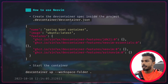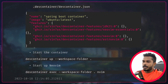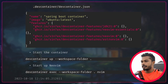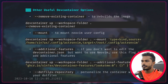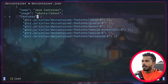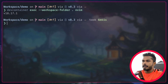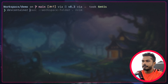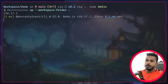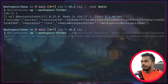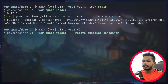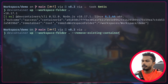The steps to get started are pretty simple: define the dev container JSON inside the project, define the specification, run dev container up to spin up the container, and connect to it using exec. If you've changed something in the specification and run dev container up again, it will reuse the same container. To apply changes you have to run the command with the remove existing container flag, which removes the existing container, rebuilds the image, and runs a new one.